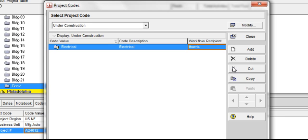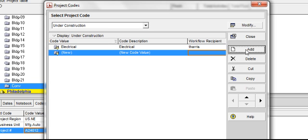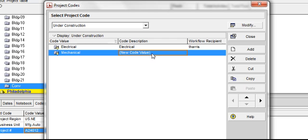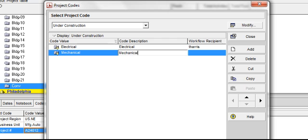We are going to now assign another project value code called Mechanical. Click on Add, and type Mechanical within our code description. Our code value and our code description will be Mechanical. We are not going to assign a workflow recipient to this code. Click Close.